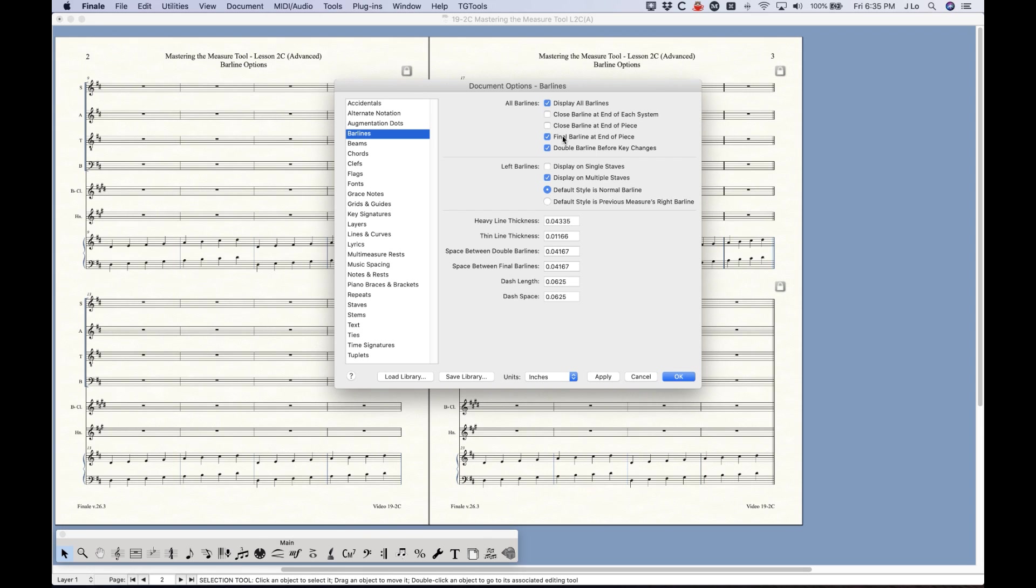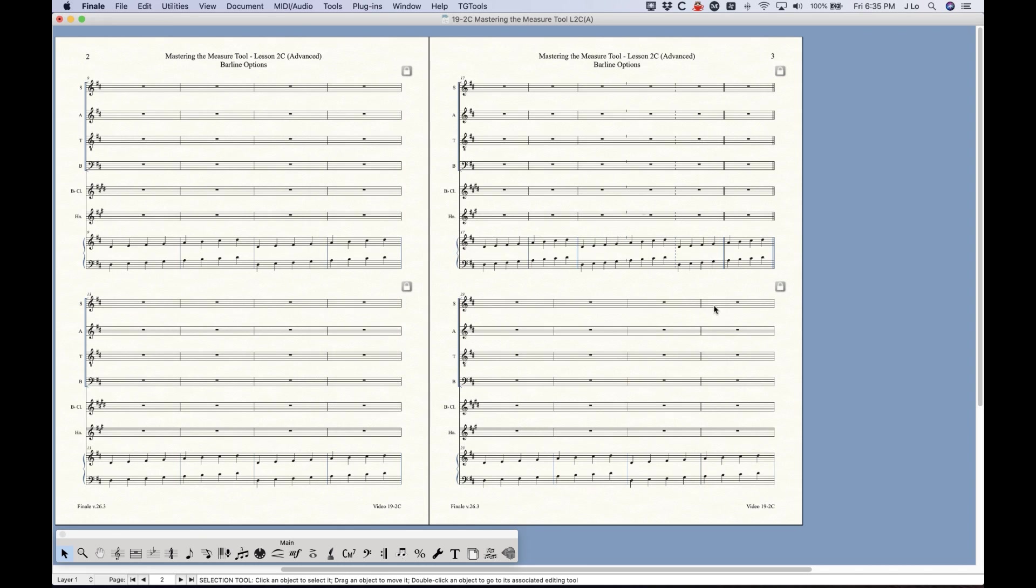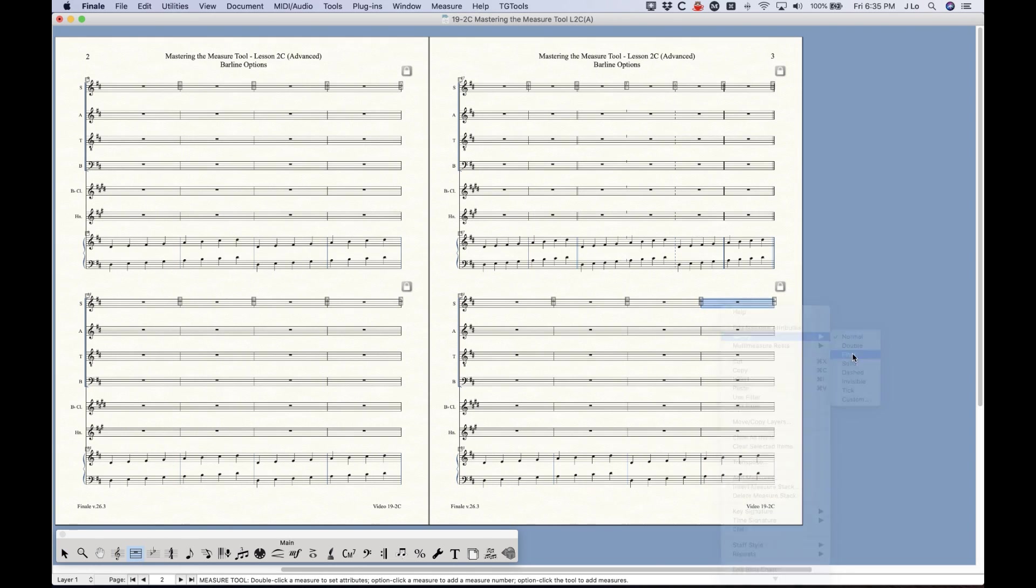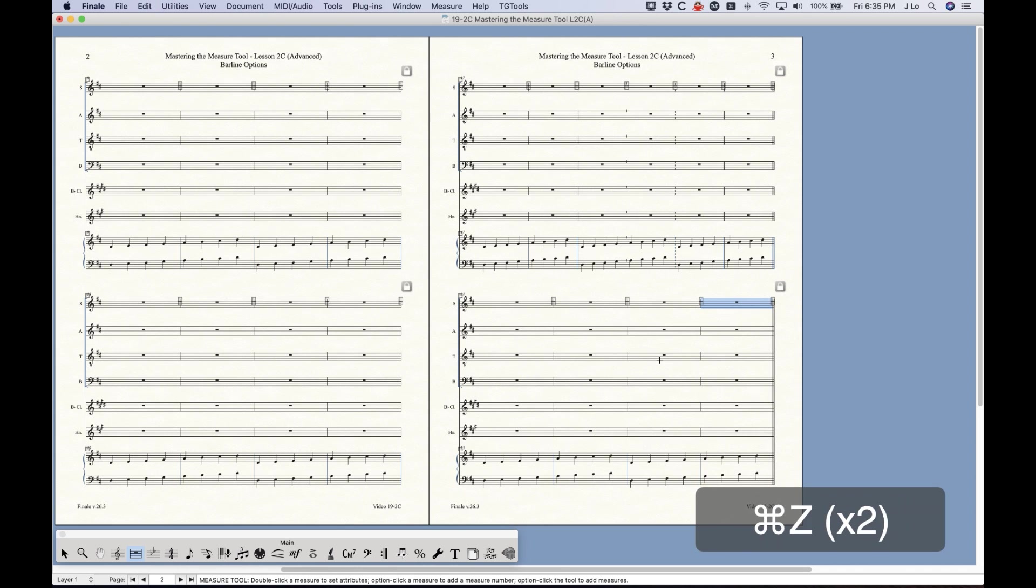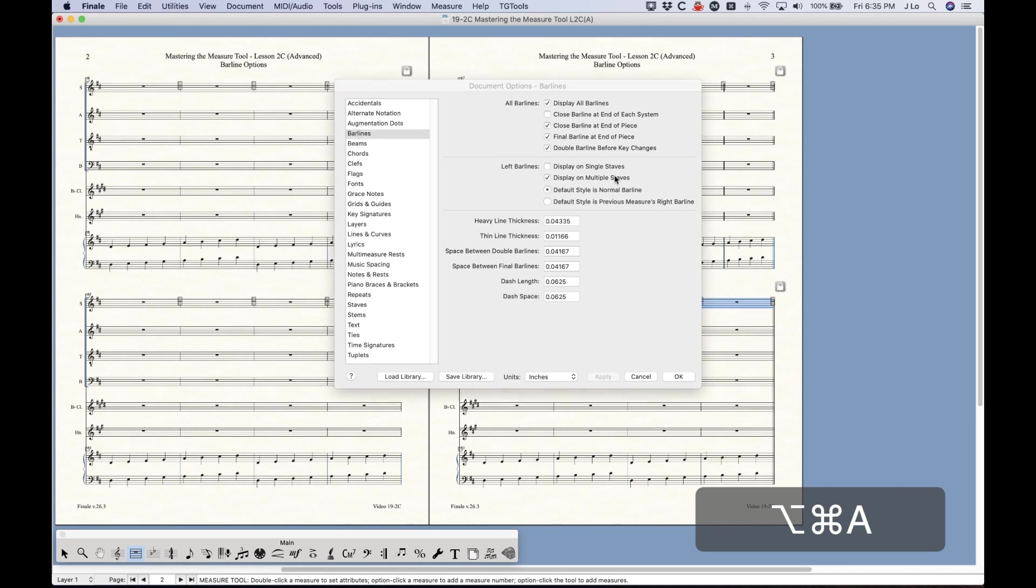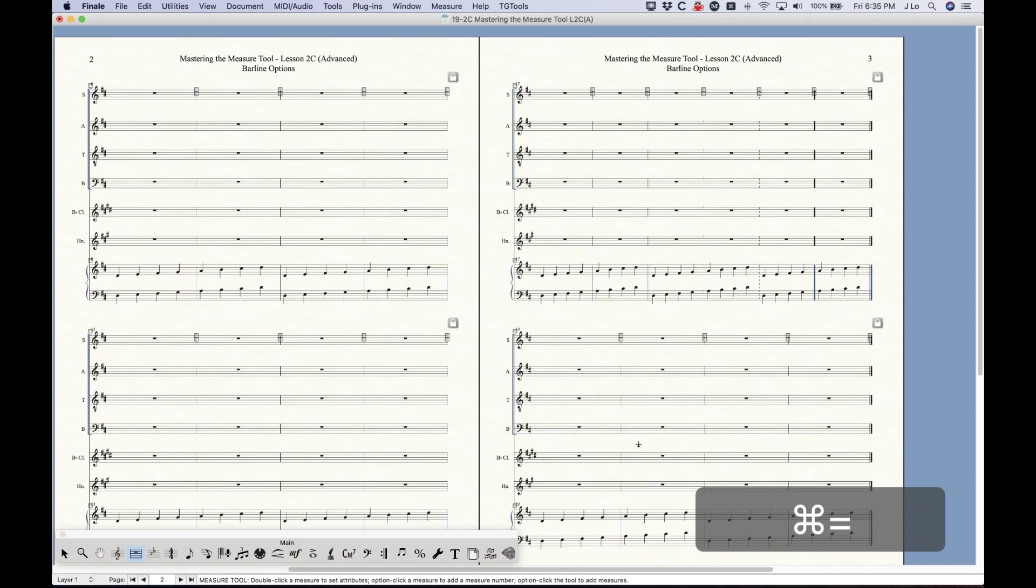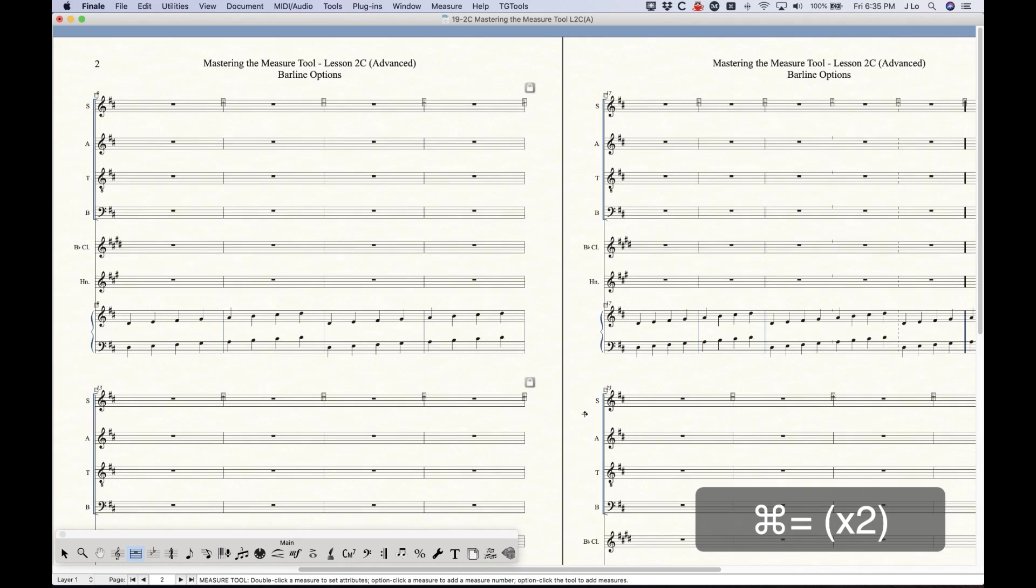Right after that we do have an option for final barline at end of piece and basically what this is doing is putting a final barline there. Now if you uncheck that obviously you're going to get a normal barline at the end of the piece, and of course we could always go and add the final barline just like that and it basically does the same thing, but that option will automatically create that final barline whether or not you have a final barline selected for that measure.